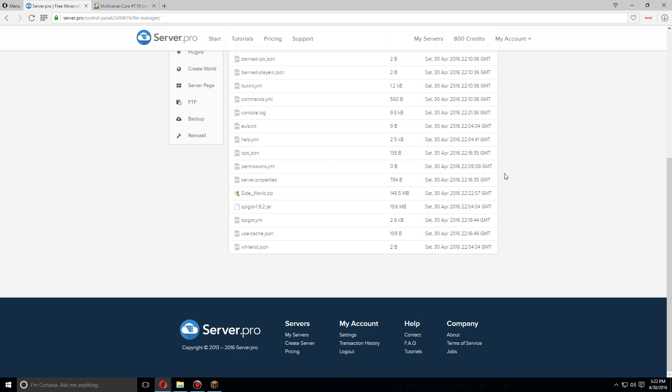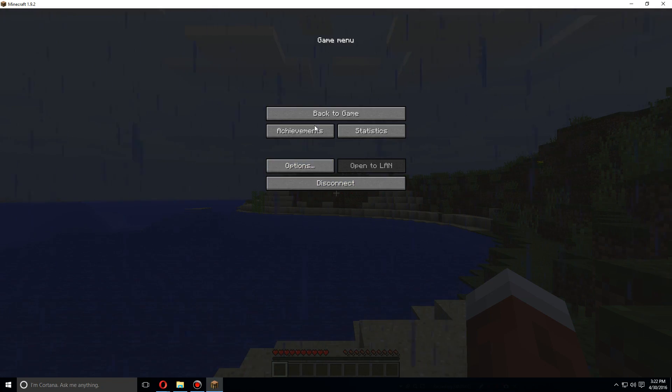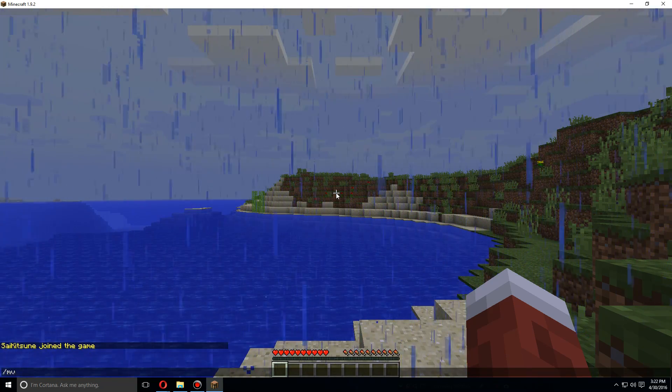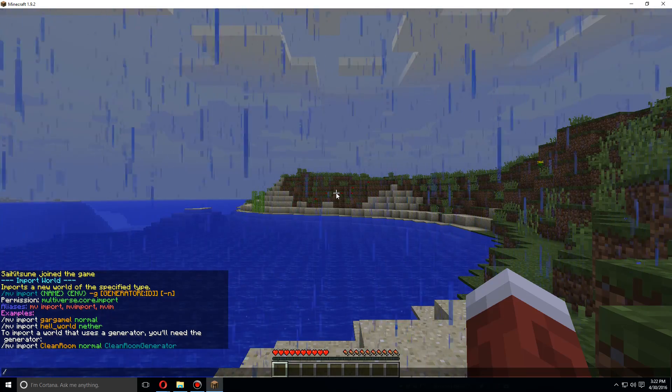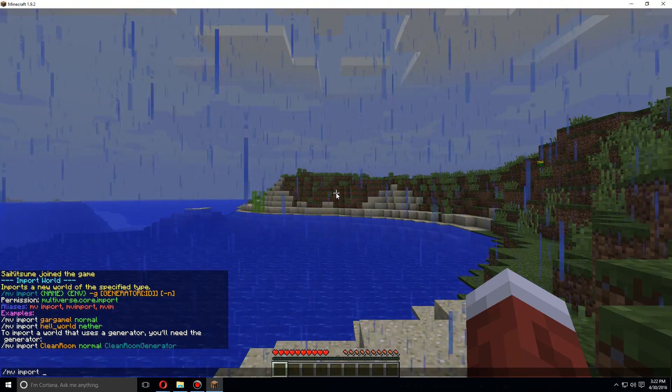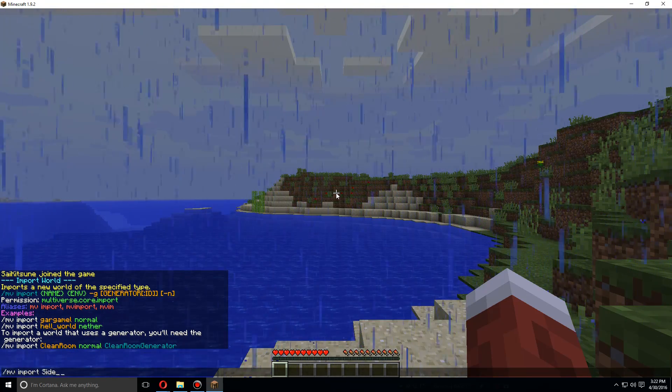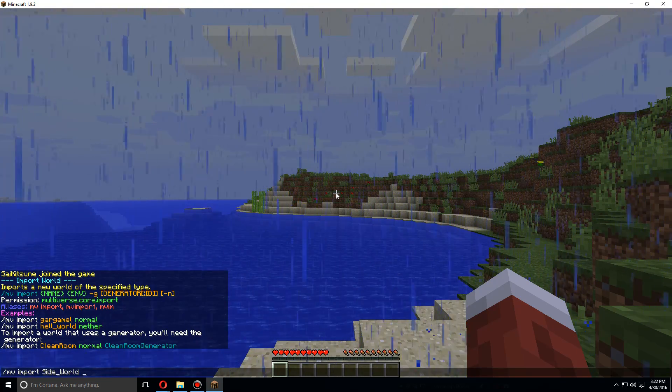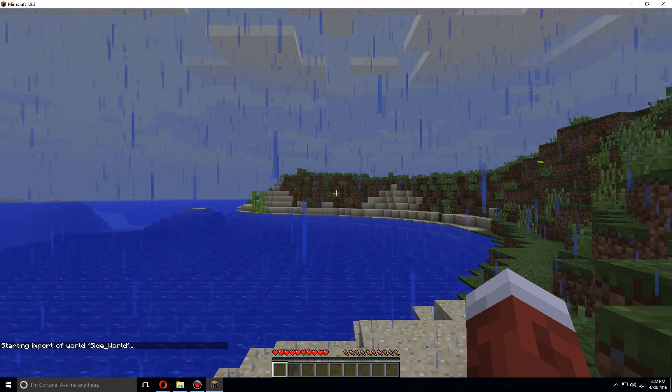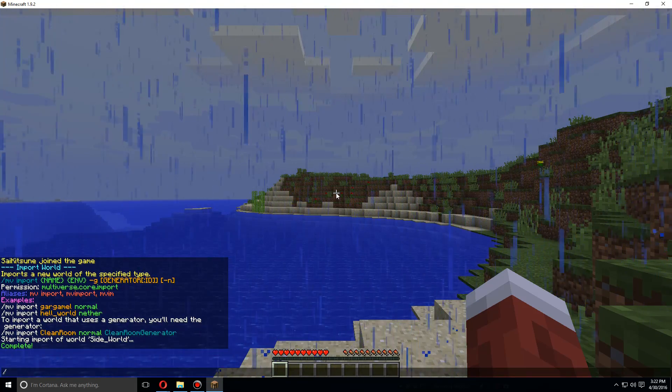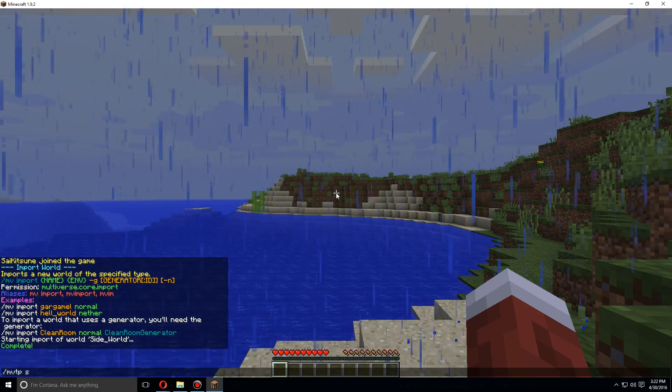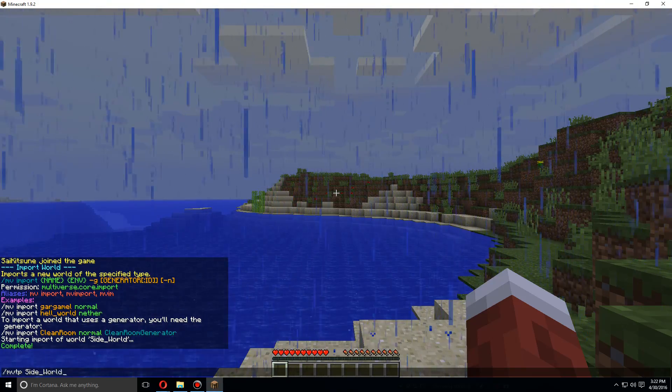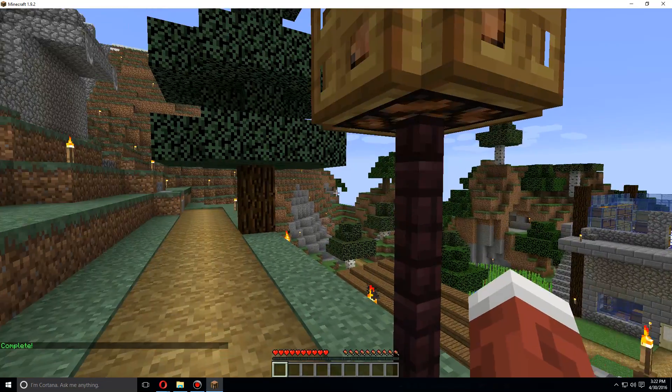Once that's been uploaded, let's go and unzip it. Once it's been unzipped, let's go back to Minecraft. Let's type MV import, and we would do /MV import world name, so in this case sideworld, and then it is a normal world. Let's start the import and it's complete. So let's do MV TP sideworld.